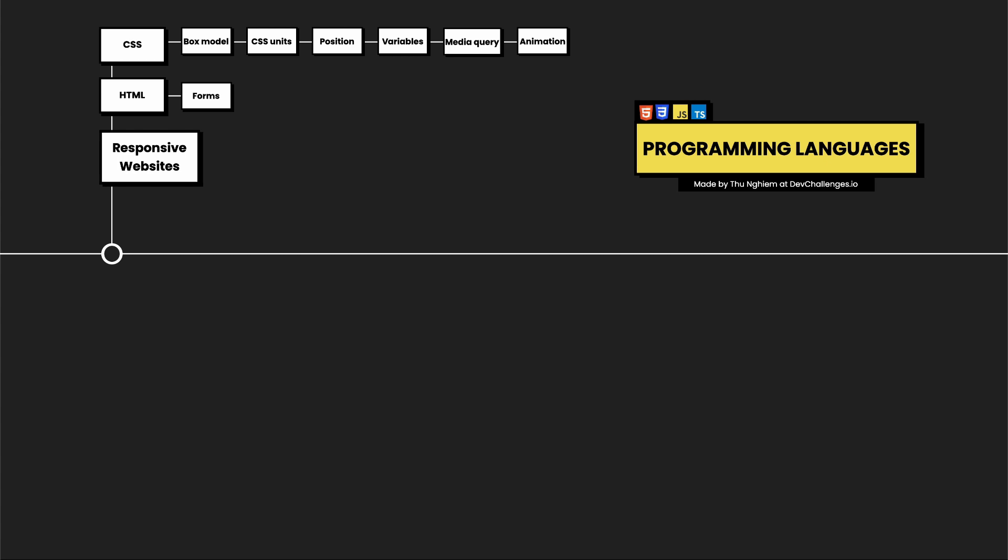HTML stands for Hypertext Markup Language. It is used for building the skeleton for your website. HTML is not difficult to learn, but you might want to pay more attention to HTML forms as it will be fundamental in the future.